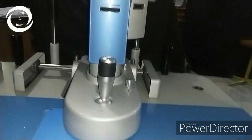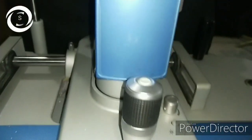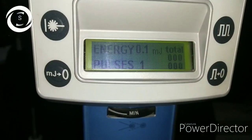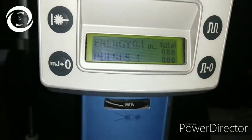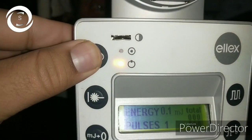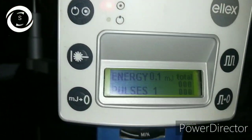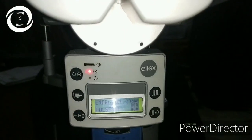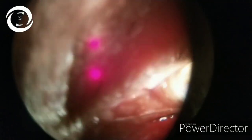This is Nd:YAG laser capsulotomy — a non-invasive procedure used for PCO. The laser has a joystick dial for adjustment of energy in millijoules. For routine cases, 1 to 3 millijoules of energy is enough. The yellow indicator means standby and red means ready mode.